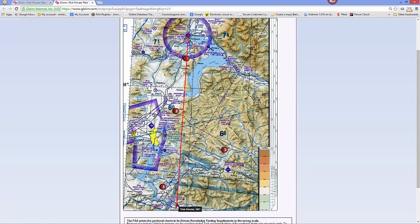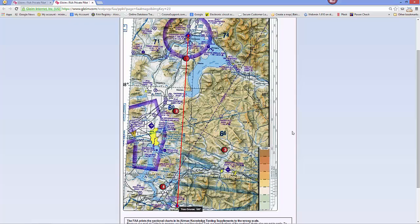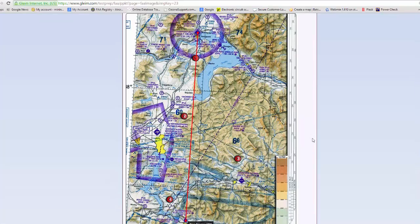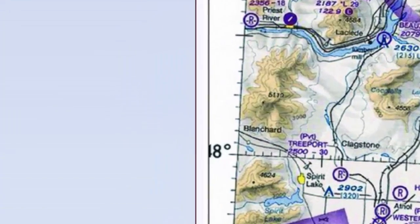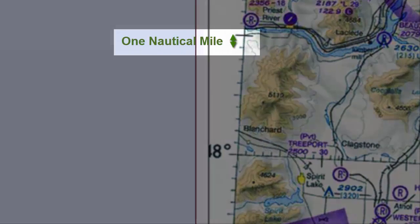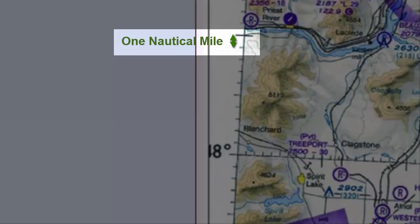Our true course is 183 degrees. To determine that distance we'll have to hold a piece of paper up to our chart and mark that length.